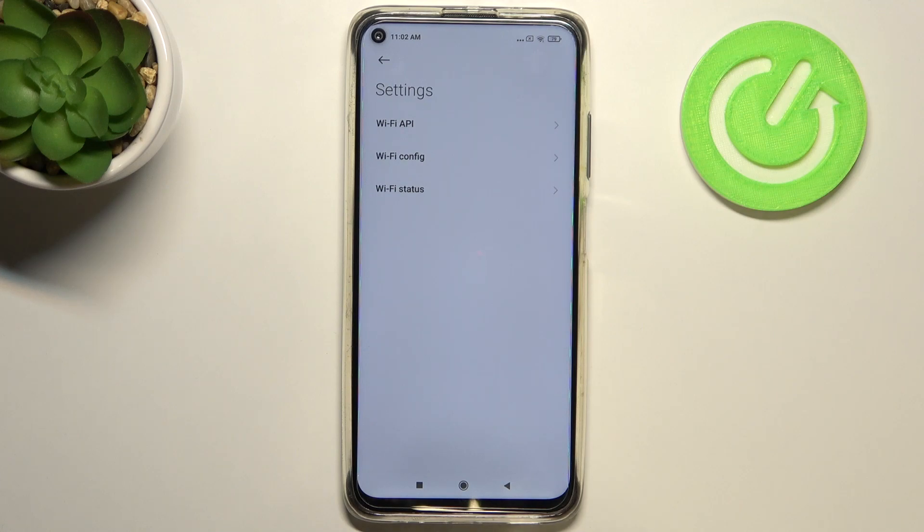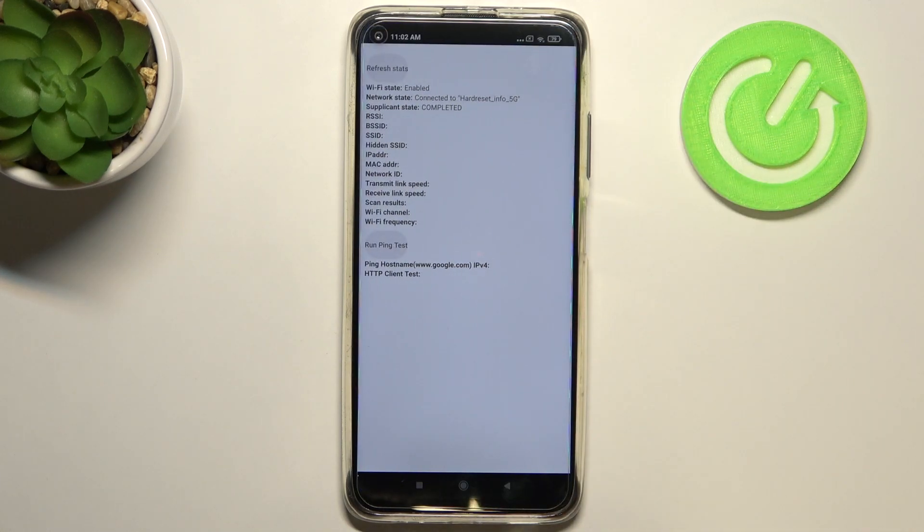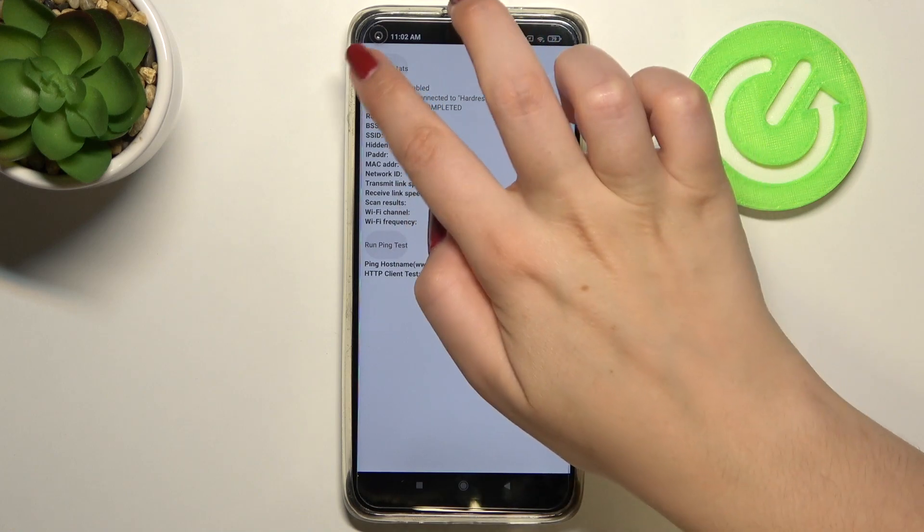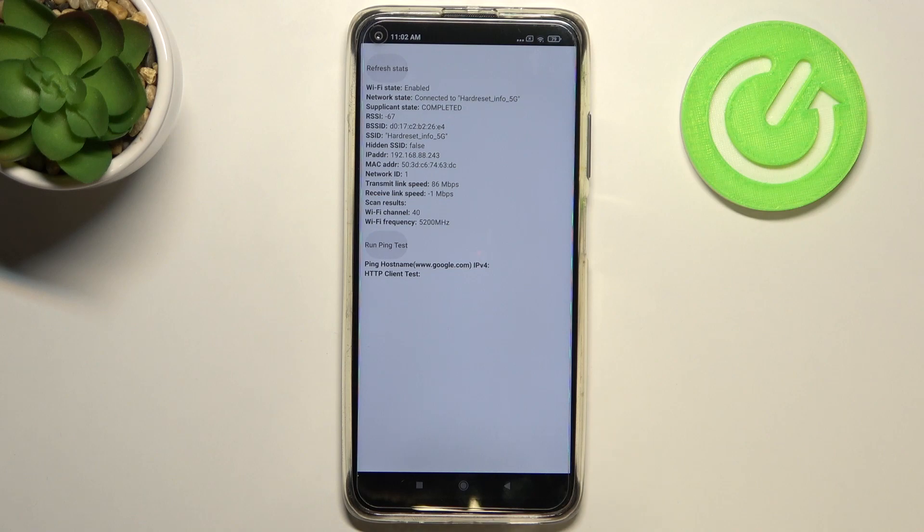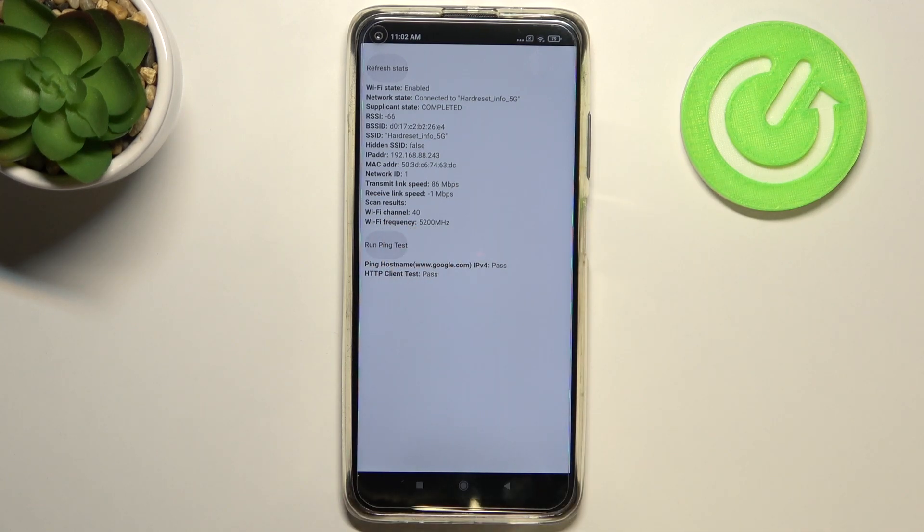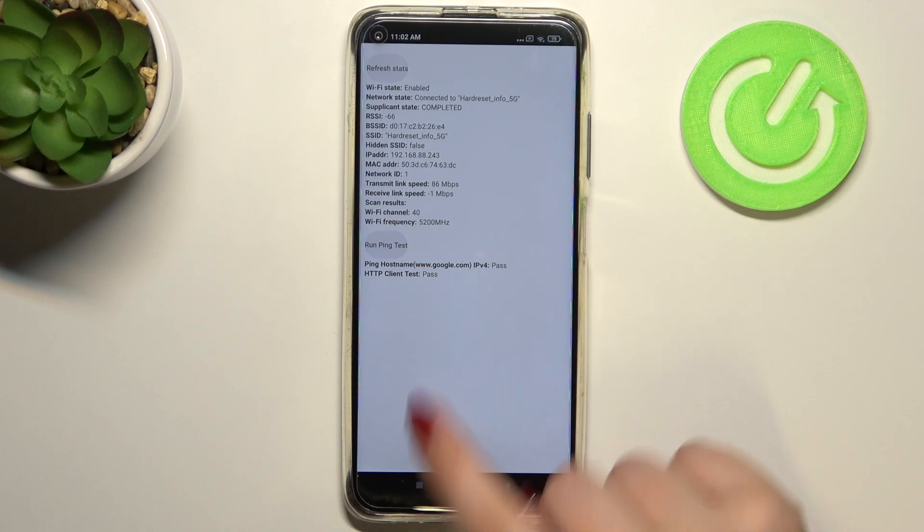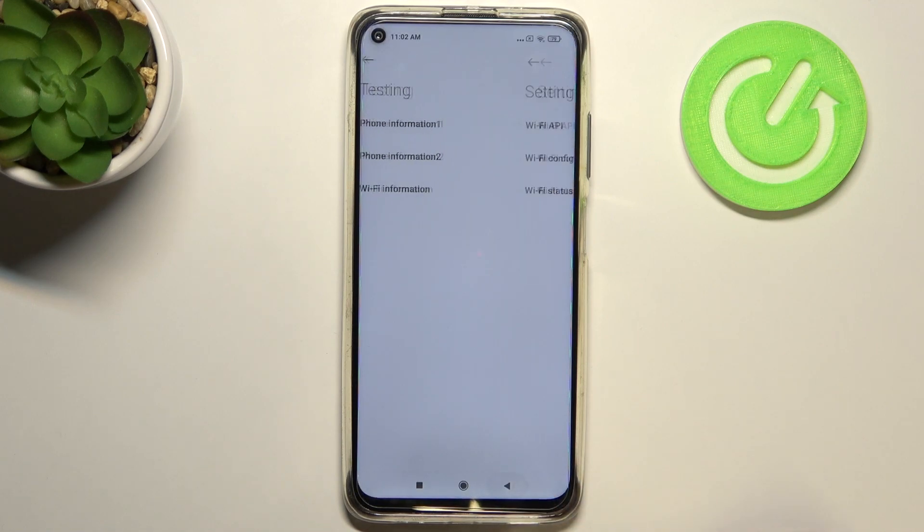Here we can check the API and configuration or the status. So let me pick the status. For example, we can refresh the stats and as you can see we can check WiFi state, SSID or network ID. What's more, we can run ping test here and as you can see we've got the results.